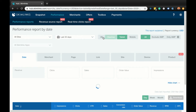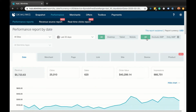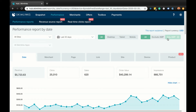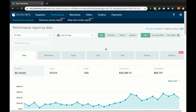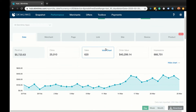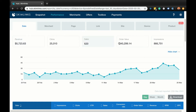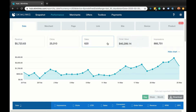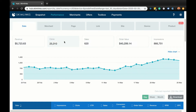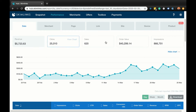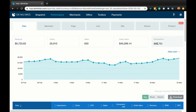If you publish your content via AMP, you can also filter by AMP content, non-AMP content, or both. The chart you can see by default shows how your revenue is evolving, but you can also look at how other metrics are trending by clicking on the other tabs, such as clicks, click-through rates, sales, order value, or impressions.